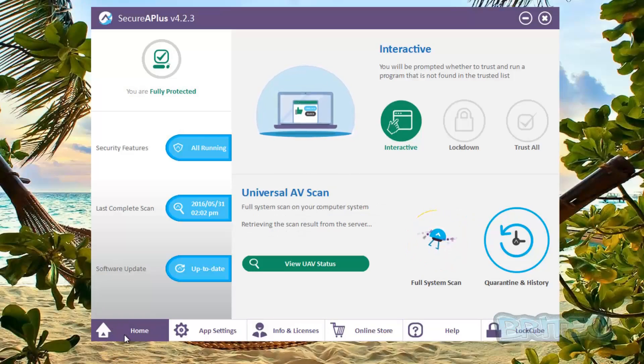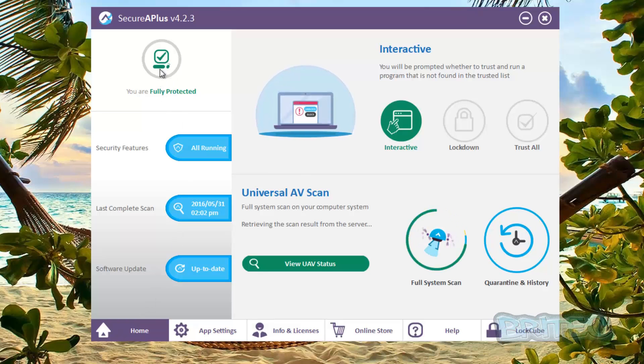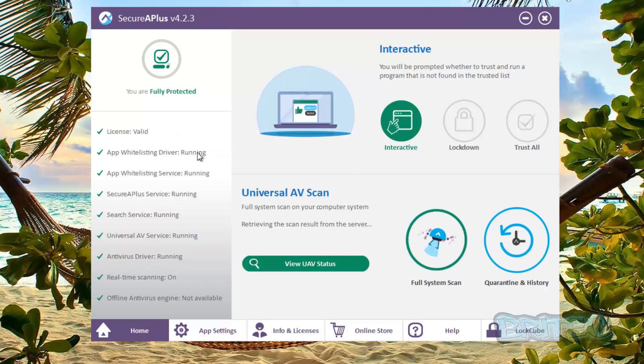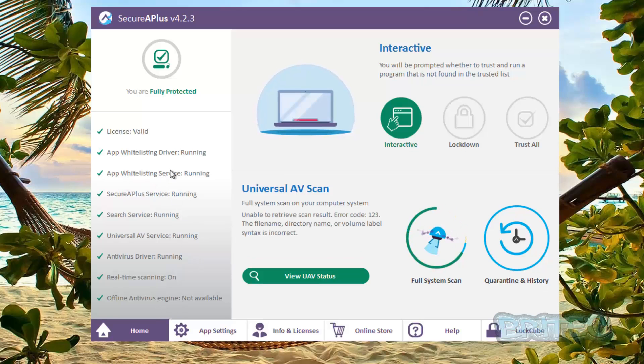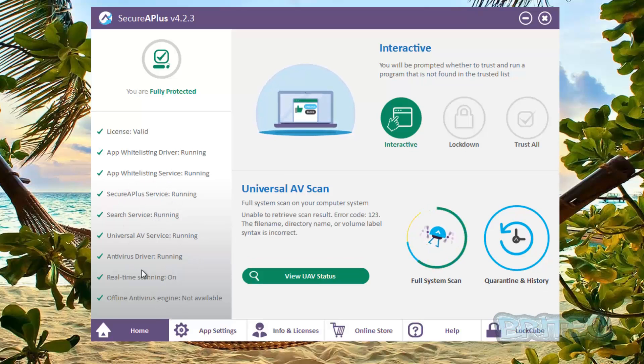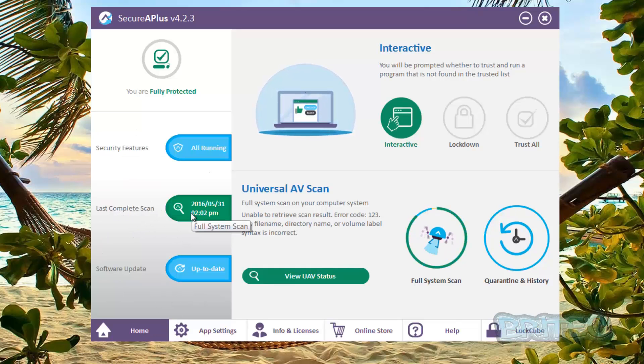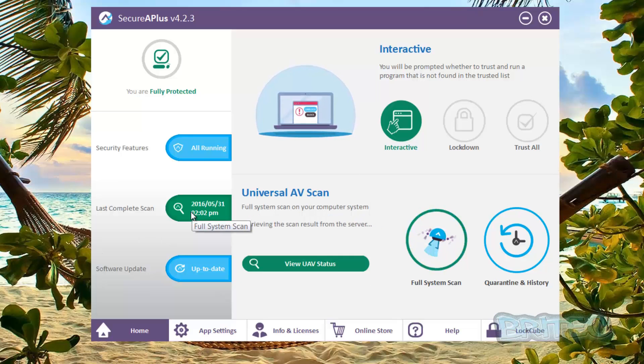So first off let's go to these little tabs at the bottom here. You can see we've got the home tab and inside the home tab you can see we're fully protected and everything is running. You click on this, all running, and it tells you all the services that are running and what is actually protecting you and everything is turned on. The last scan was on this date here.